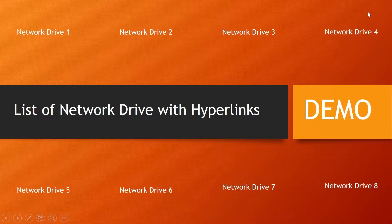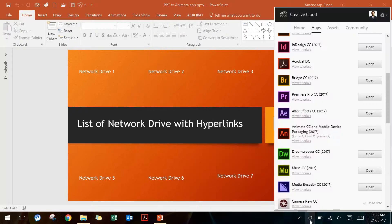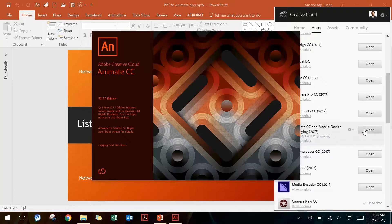I will simply hit escape and go back to PowerPoint, and I will open Adobe Animate CC, which will be used to create the exe application.